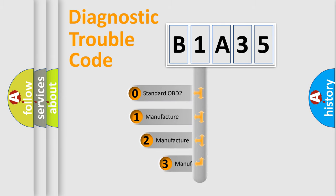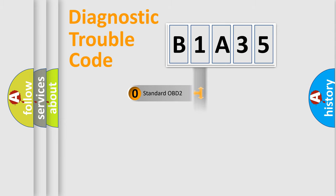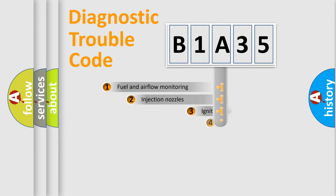If the second character is expressed as zero, it is a standardized error. In the case of numbers 1, 2, or 3, it is a manufacturer-specific expression of the car-specific error.